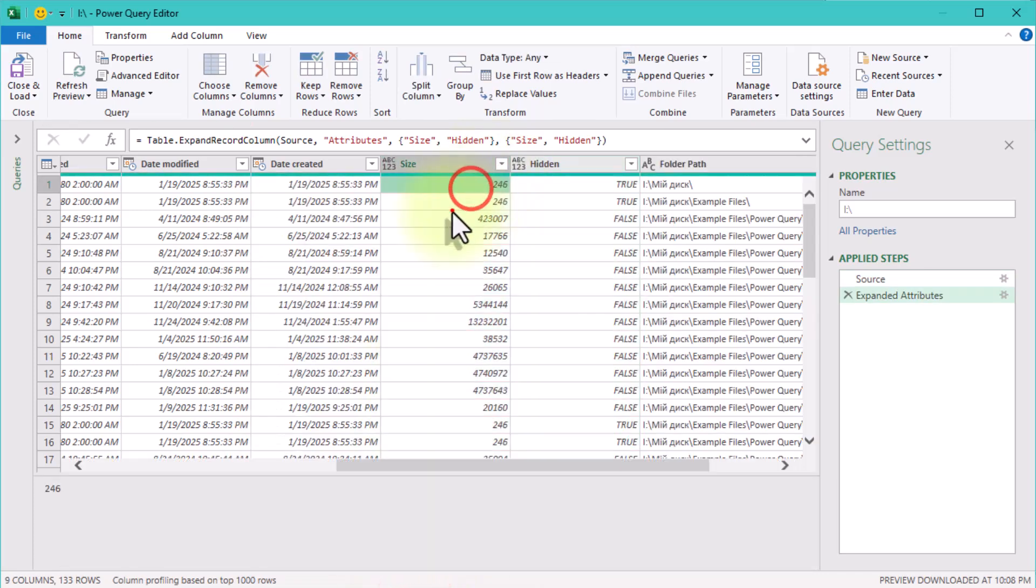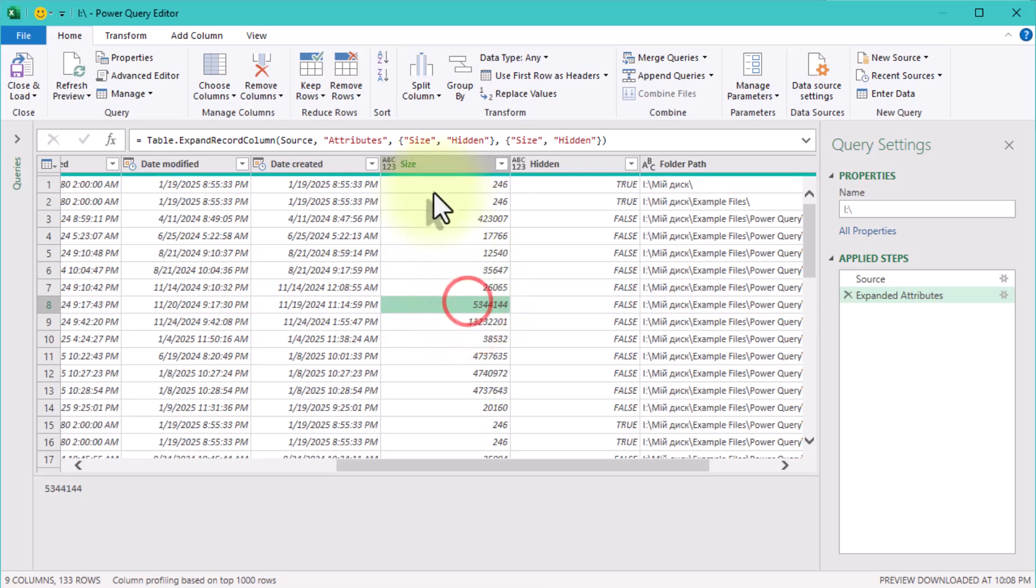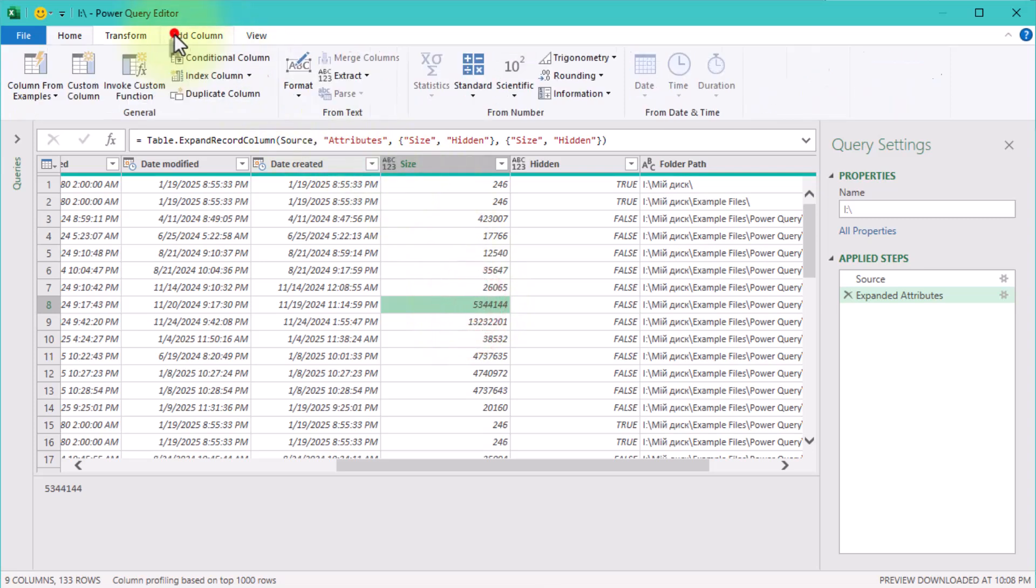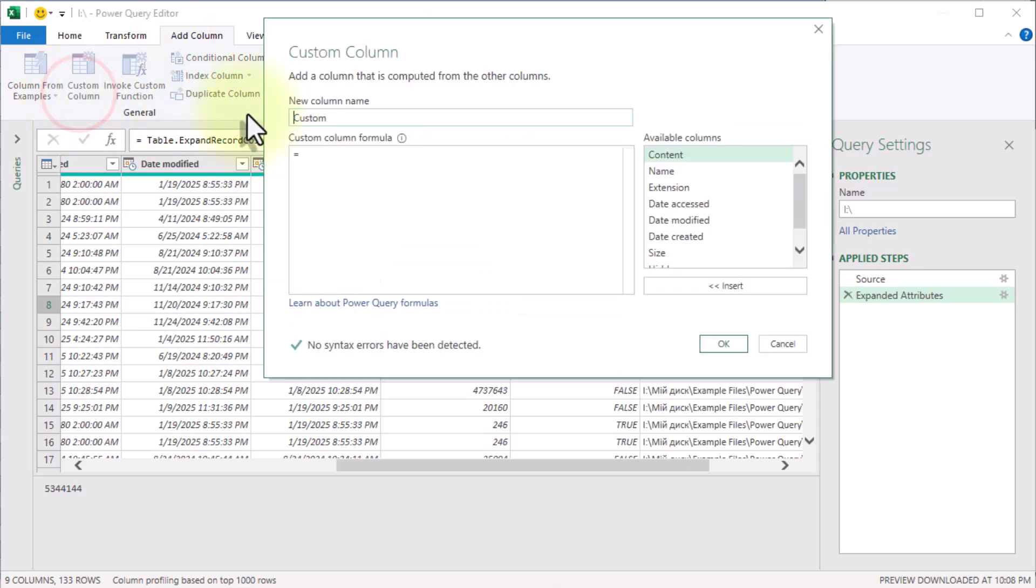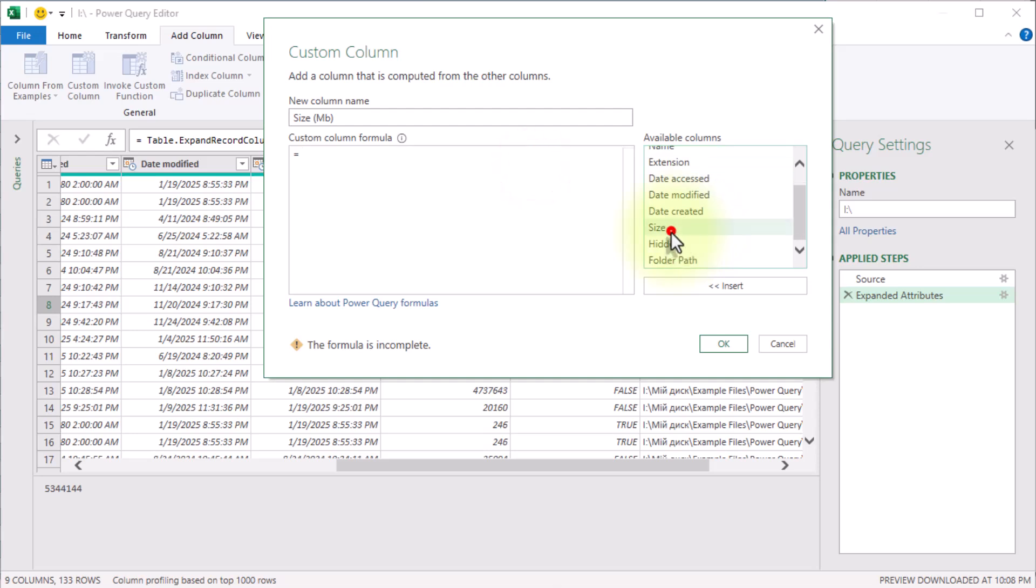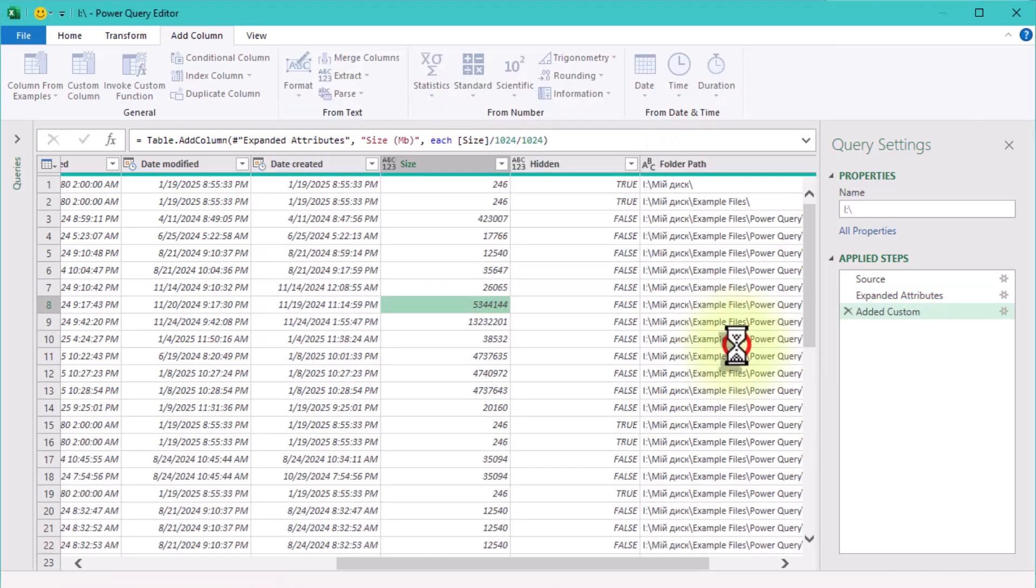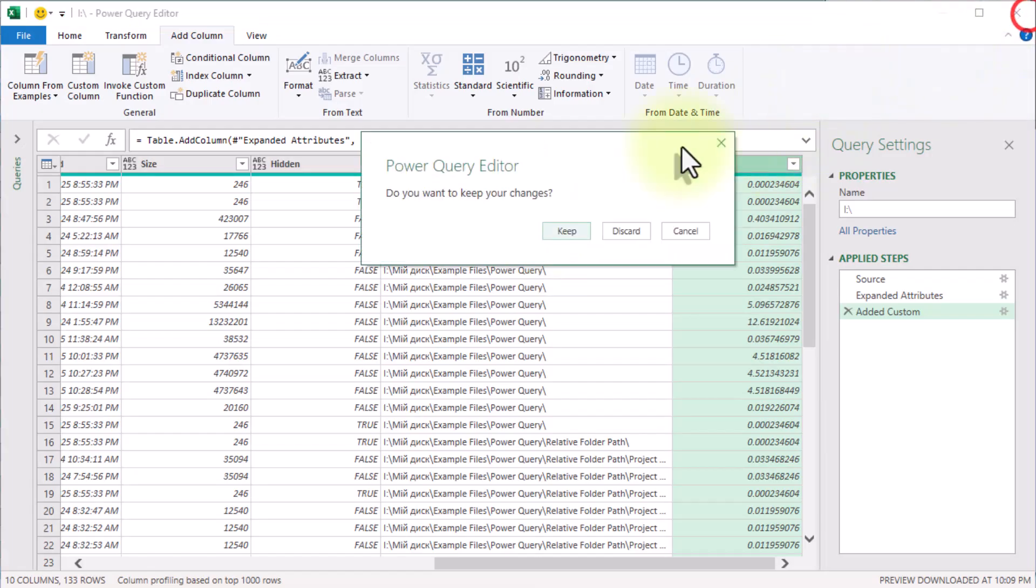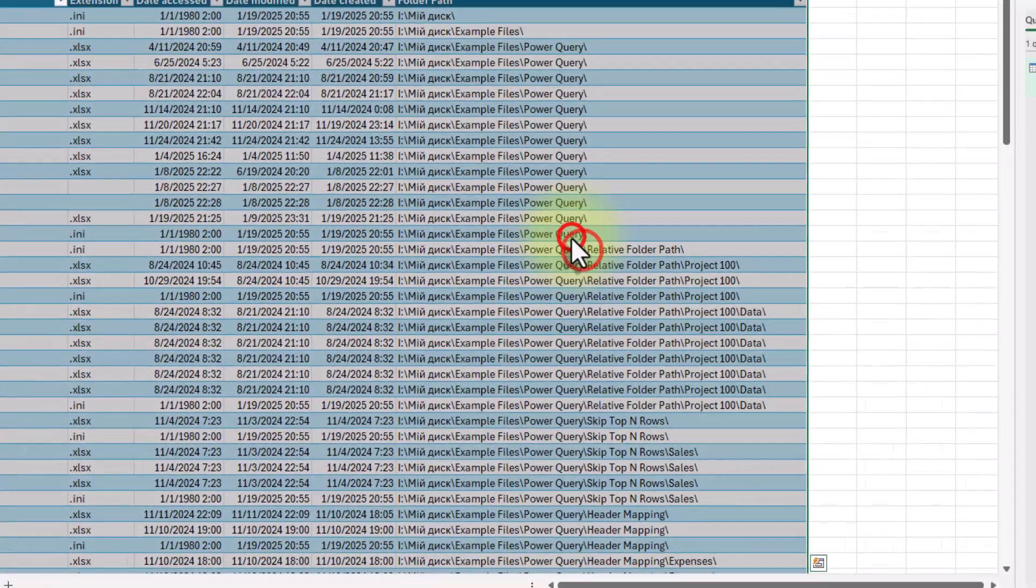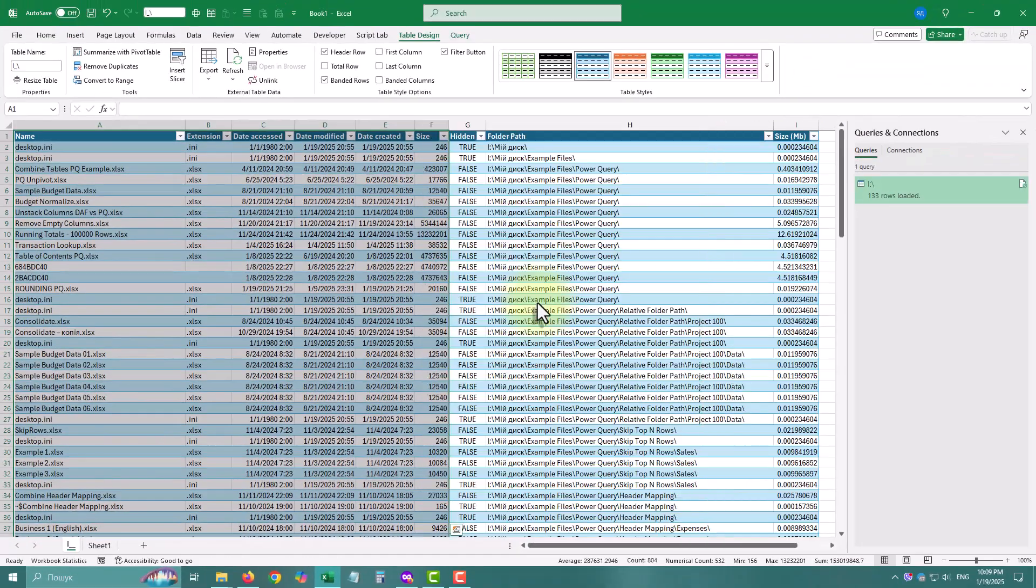The size column is in bytes. Let's make it readable by adding a custom column. Click add column, custom column. Enter this formula. And just like that we've got our data foundation.